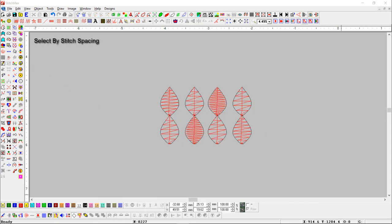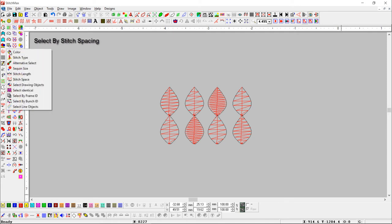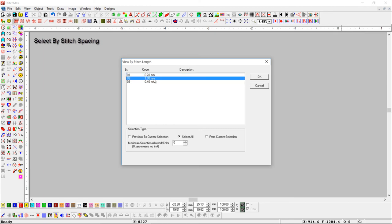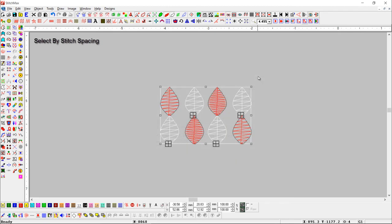Select by stitch spacing. With this tool, you can select objects by their stitch spacing — just select any option and press the ok button.